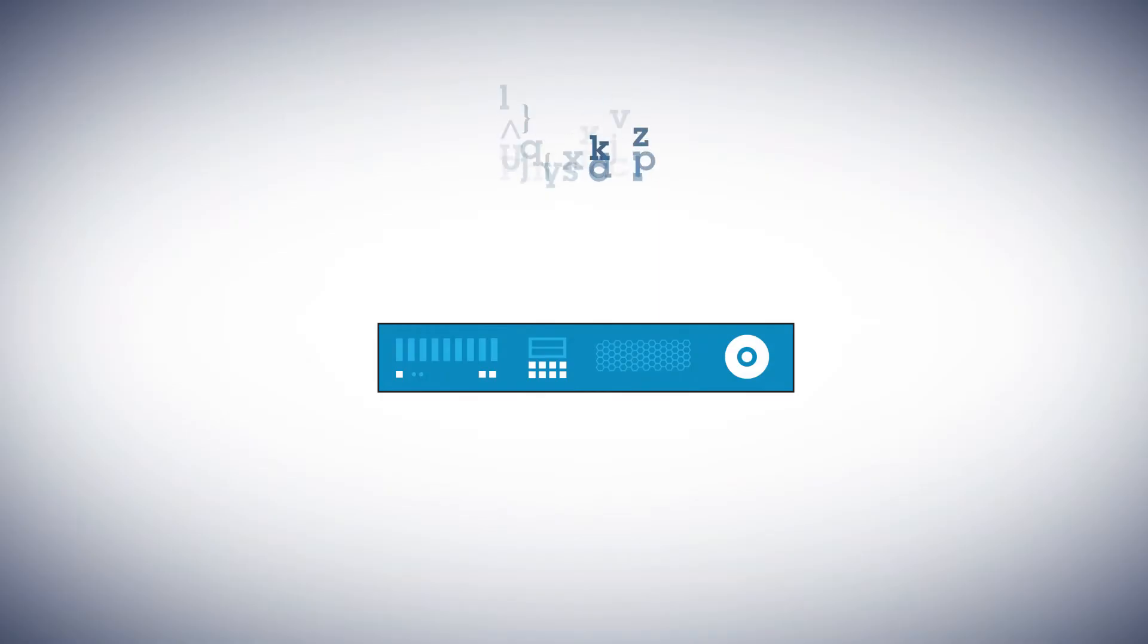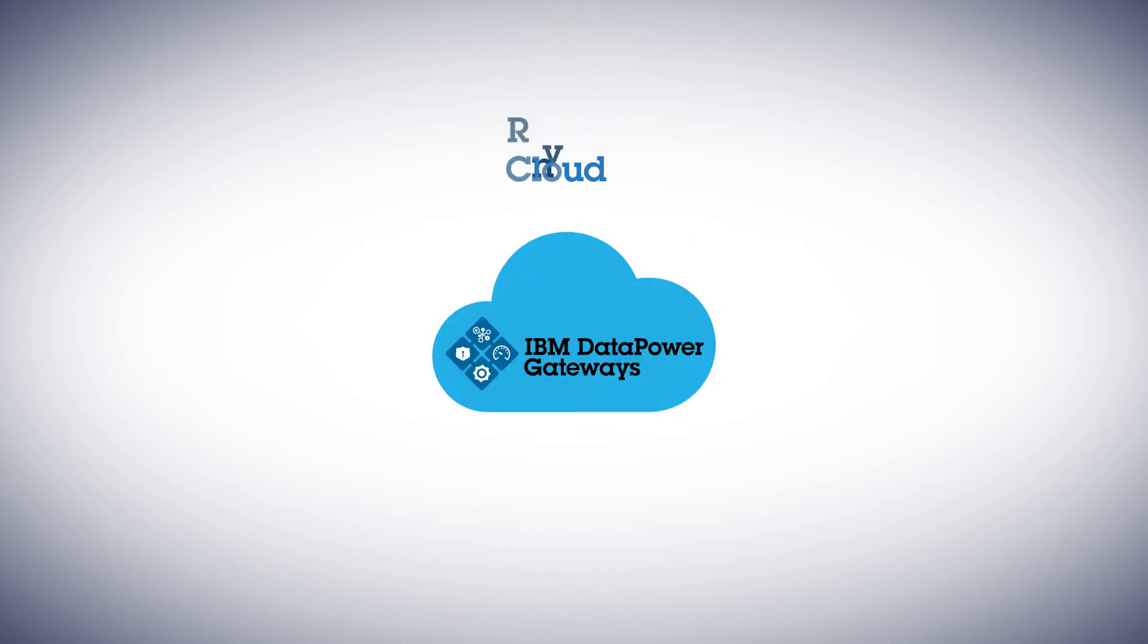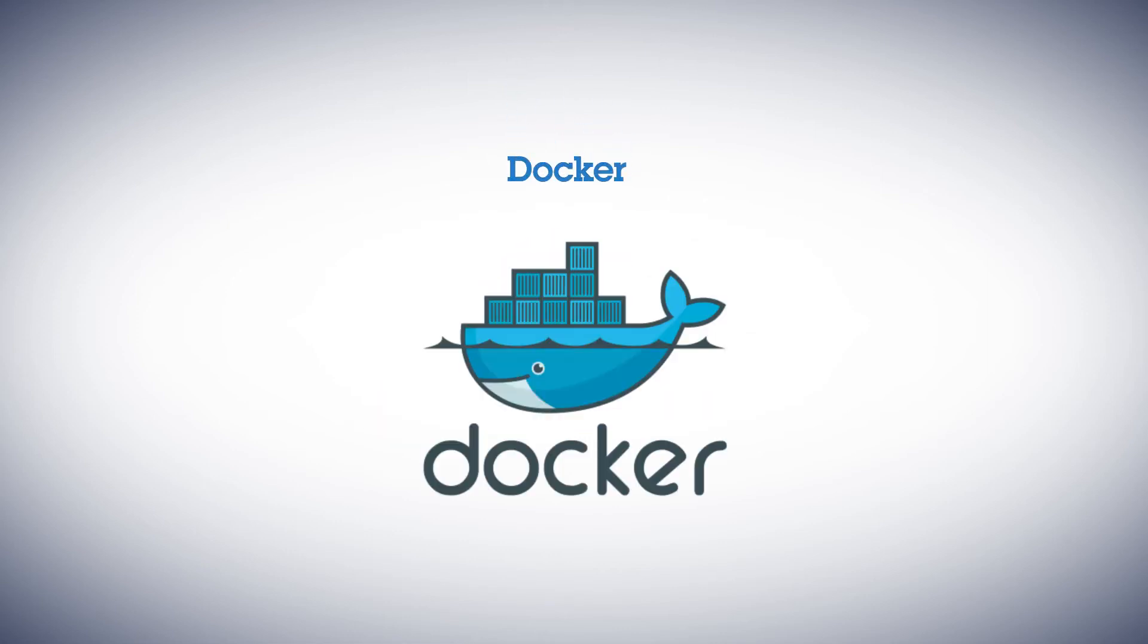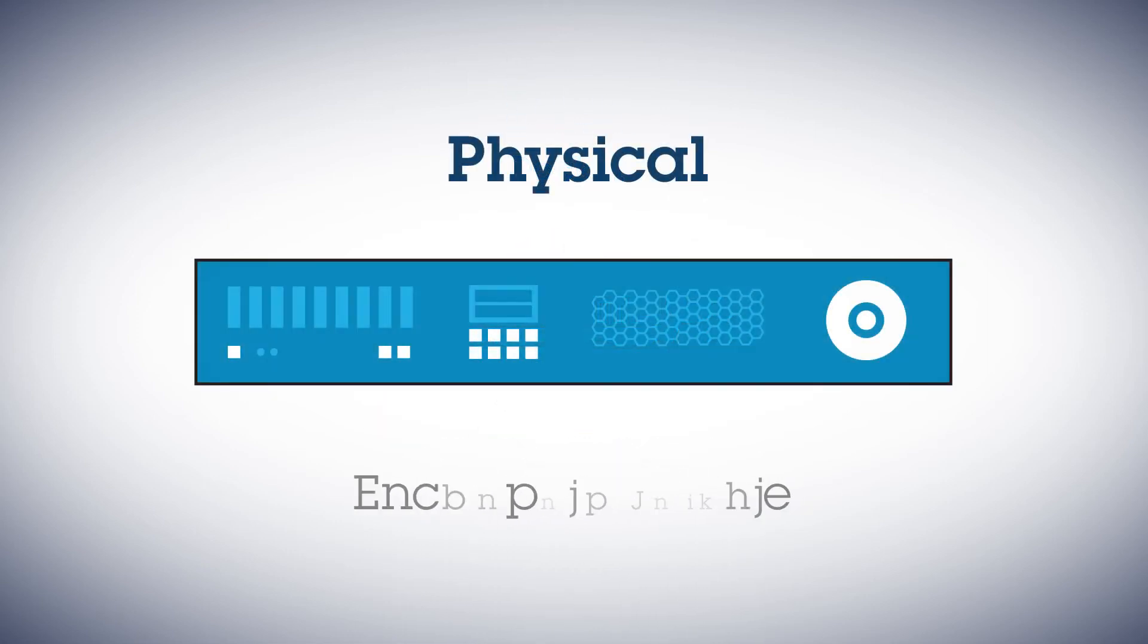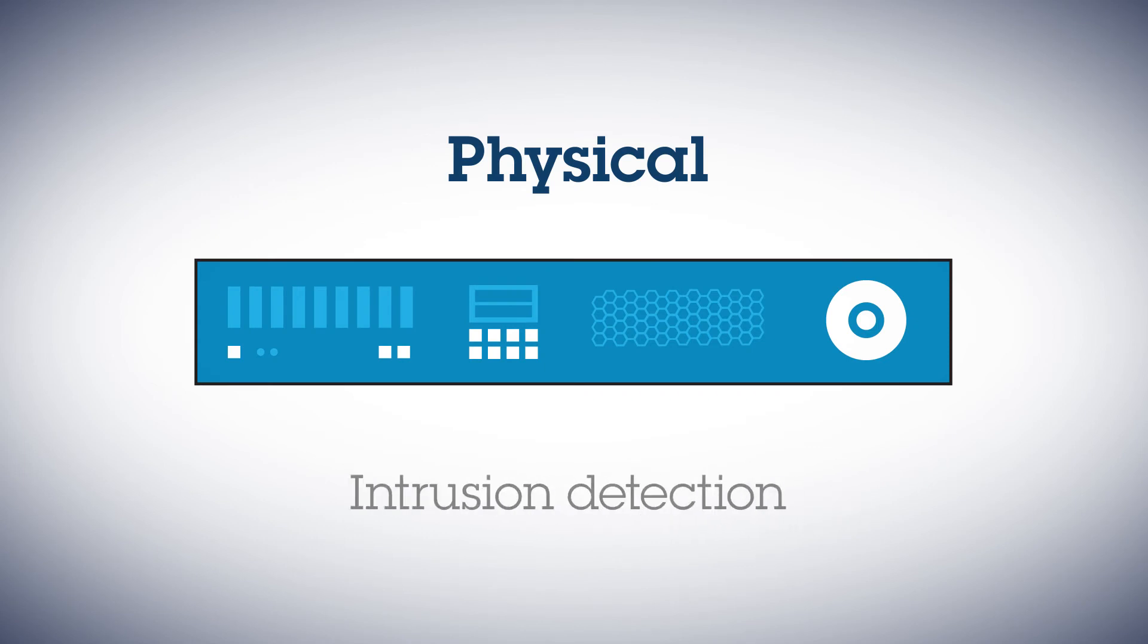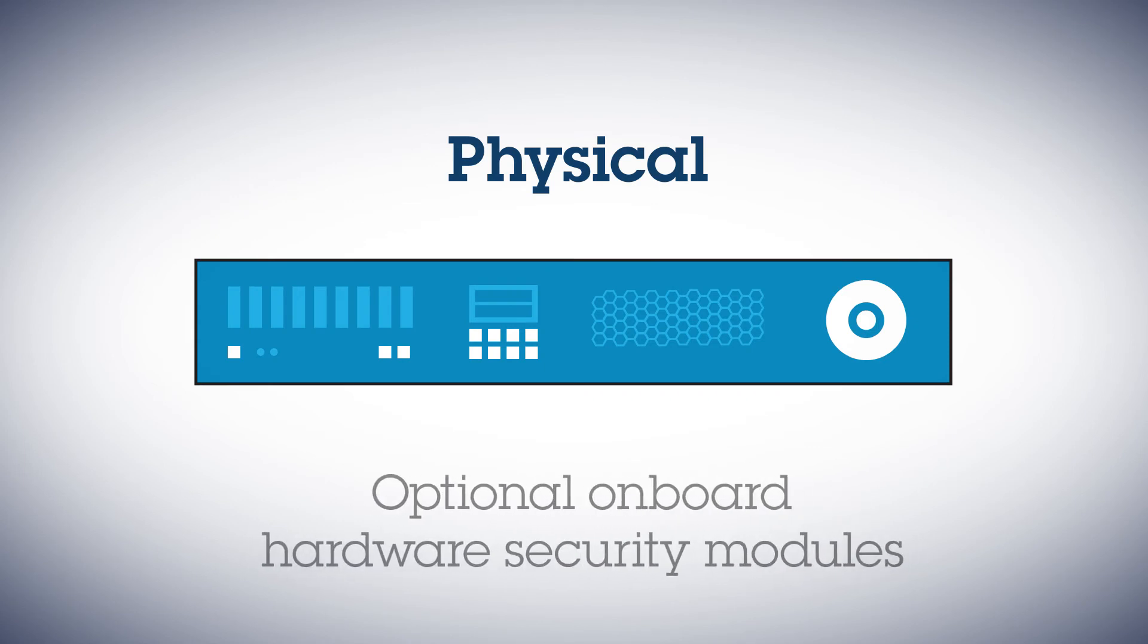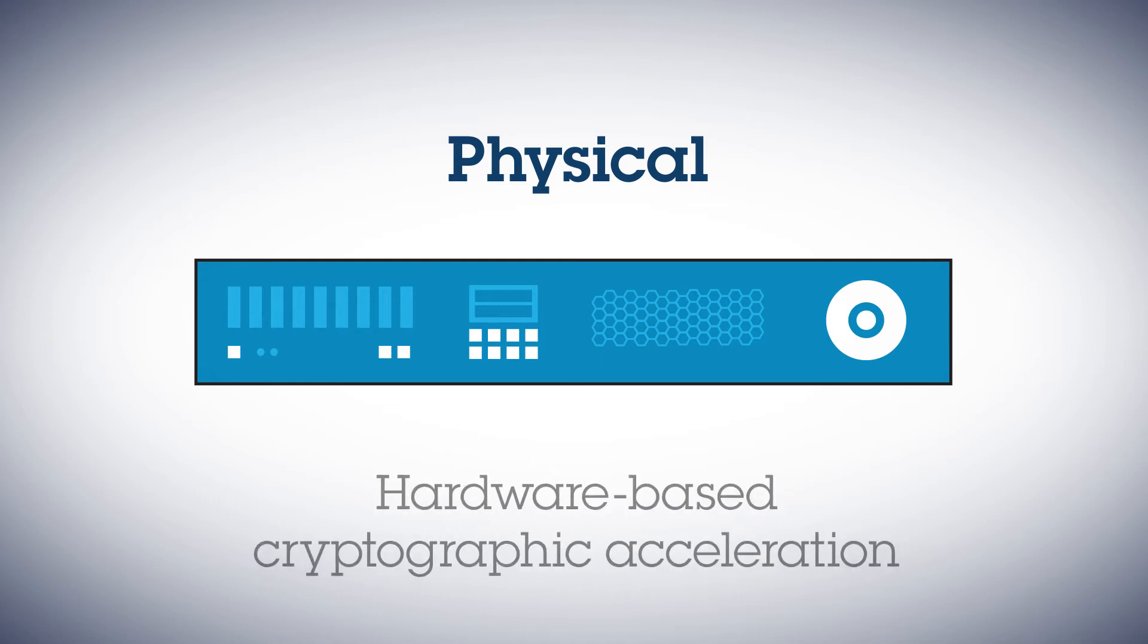DataPower solutions come in physical, virtual, cloud, Linux, and Docker form factors. Physical Gateways provide encrypted storage, intrusion detection, optional onboard hardware security modules, and hardware-based cryptographic acceleration.